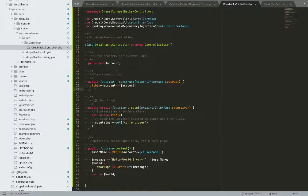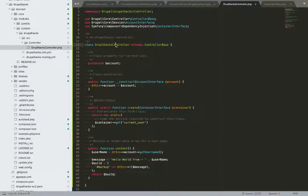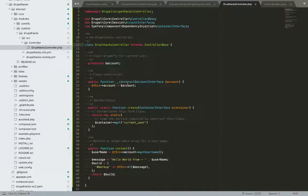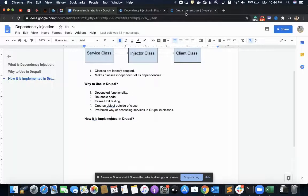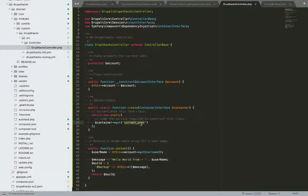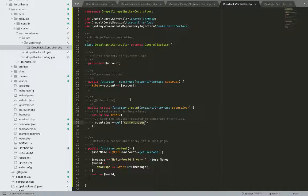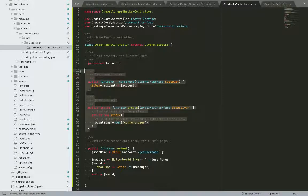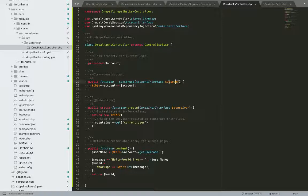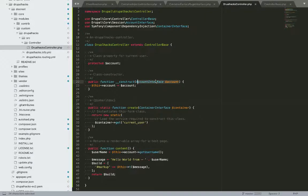The constructor method is to tell Drupal that this class called as DrupalHacksController. I have a controller here where I have implemented and I'm using this current user dependency, which I could use from this simple method. I'm using this service through dependency injection in this controller. So for this, we have to use two methods called as construct and create. The construct method tells Drupal that this class needs one object called as account of this account interface in order to function. So this is a dependency.